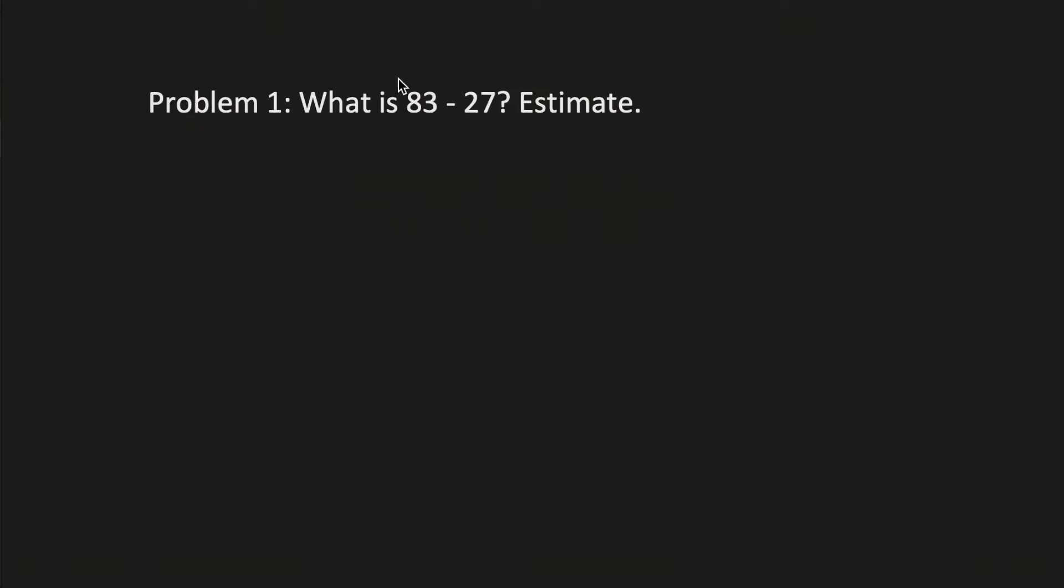Problem 1. What is 83 minus 27? Estimate. So basically what we do here is we round to the nearest 10. For 27 we would round to 30 because it's only 3. 27 is only 3 away from 30 because we have 28, 29, and then 30.